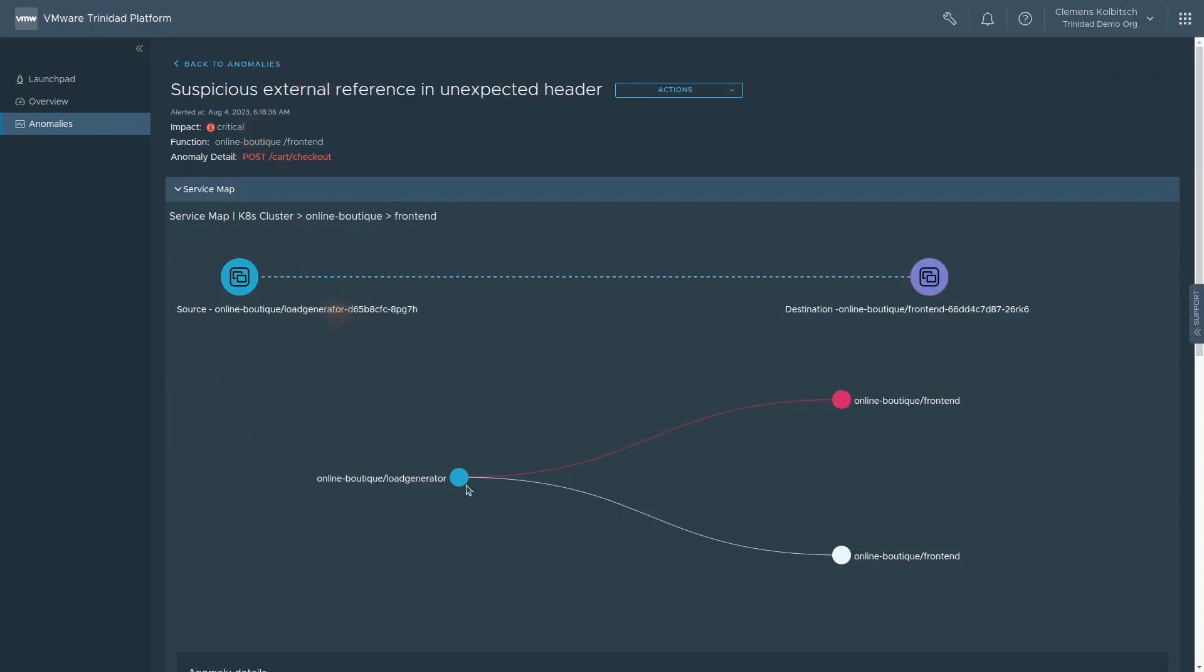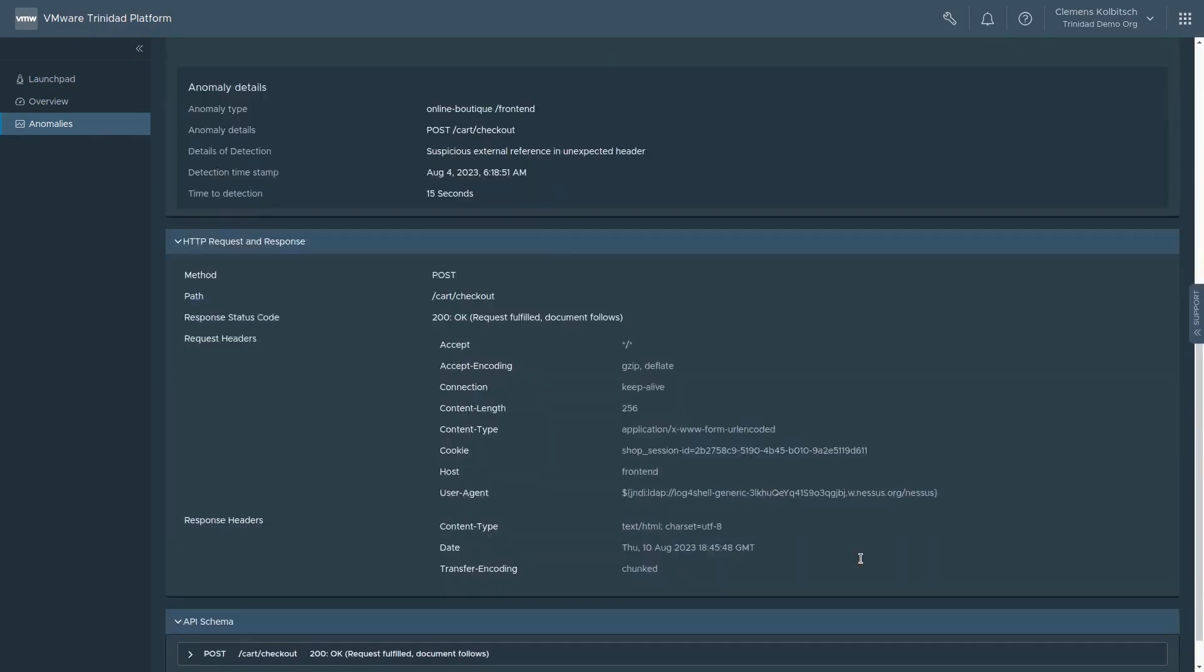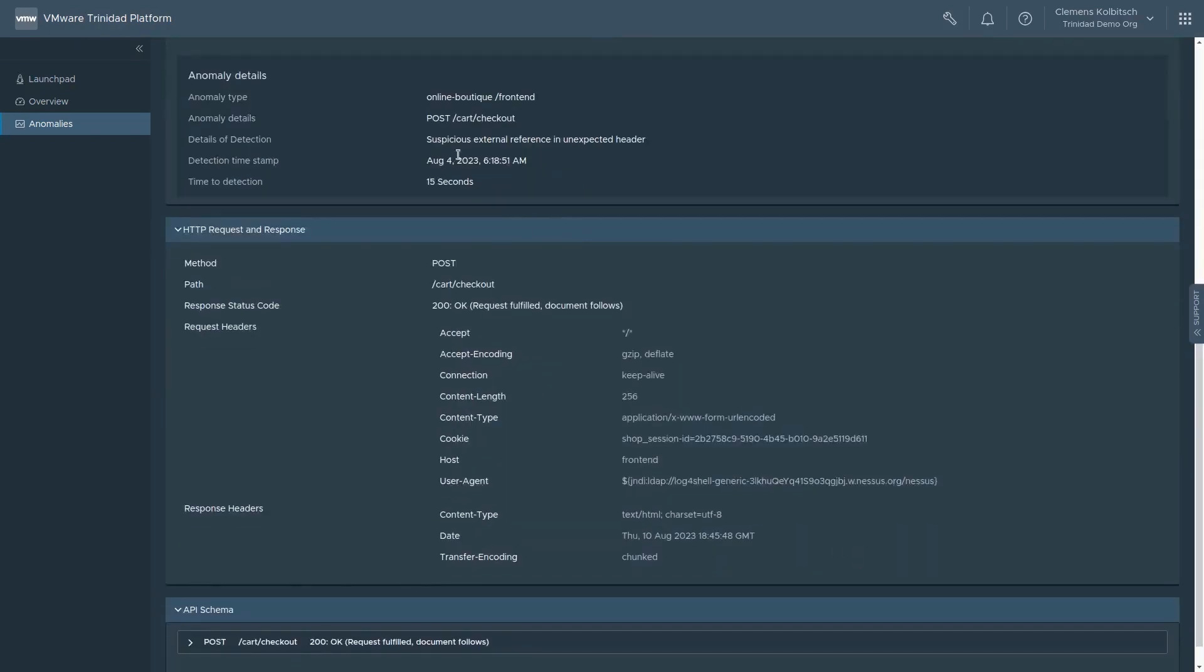We can see which pods, deployments, services, and so on were affected, details about when the event occurred and when it was detected, the HTTP request and response information, as well as a summary of the API schema of the affected endpoint.